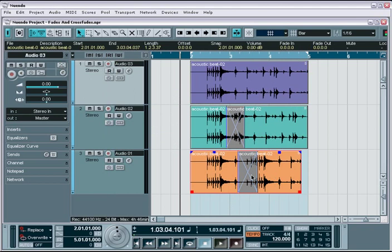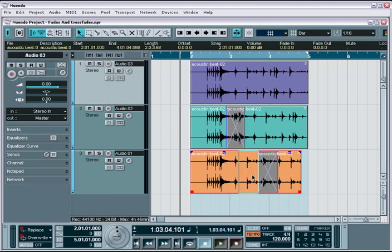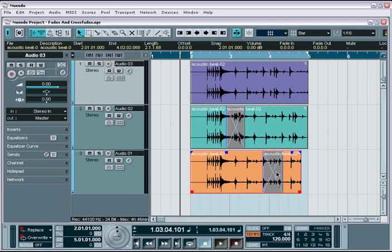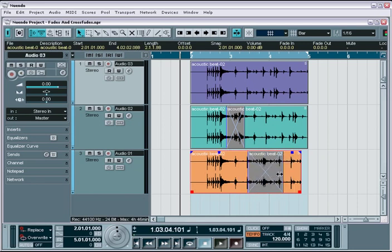Once the crossfade is created, you are given even more control. You can easily move the entire fade range and even trim or extend the range of the crossfade as needed.